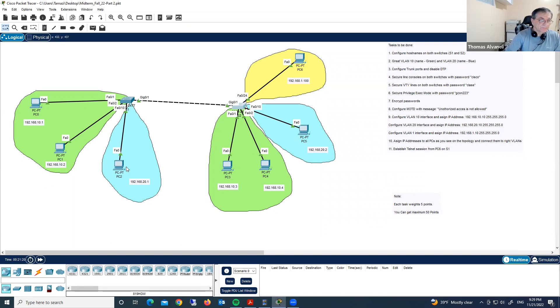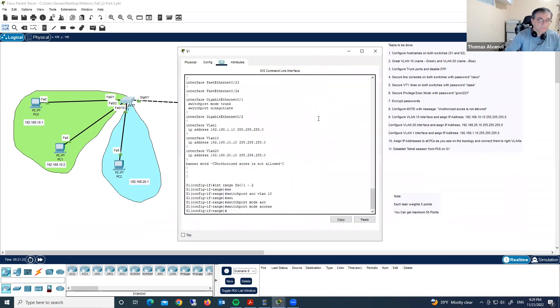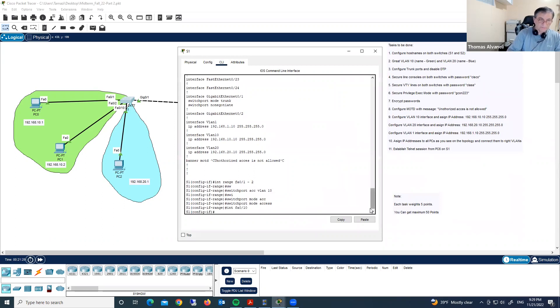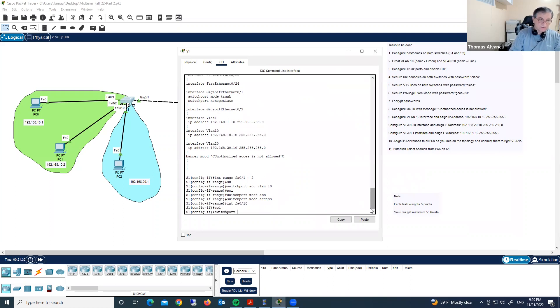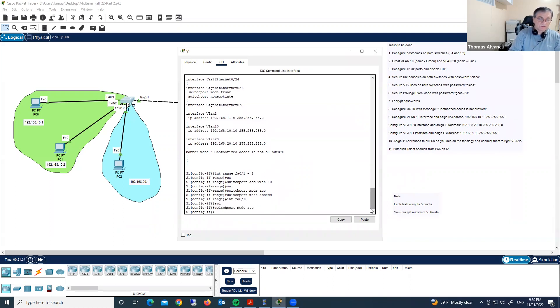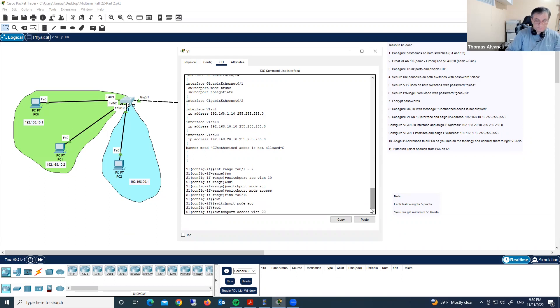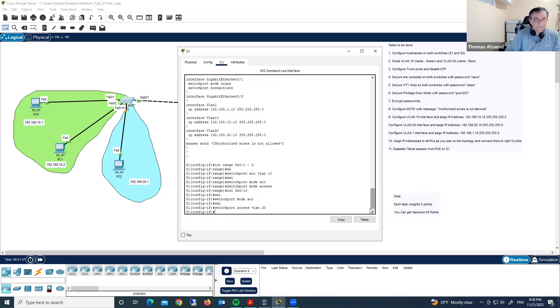Now let's include this interface fast ethernet 0 slash 10. This interface must be in VLAN 20. Switchport access VLAN 20, switchport mode access. We completed this task. And let's go here interface fast ethernet 0 slash 10. Switchport mode access, switchport access VLAN 20. So we completed all these steps.